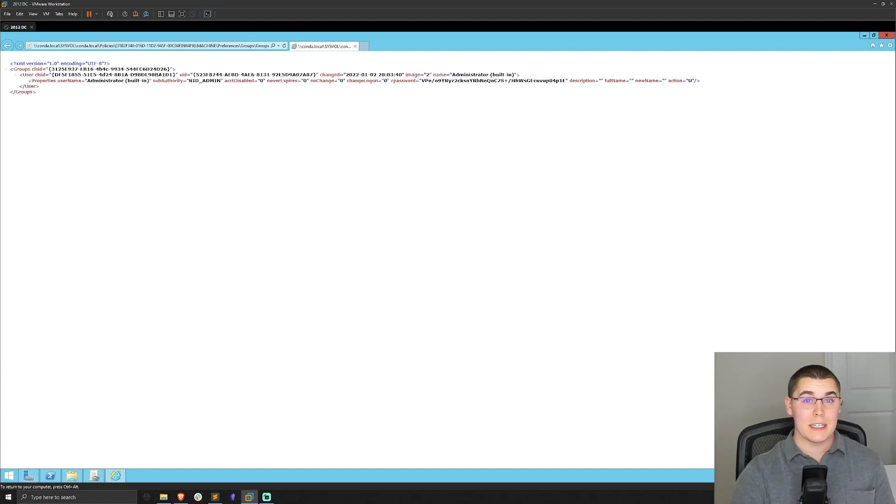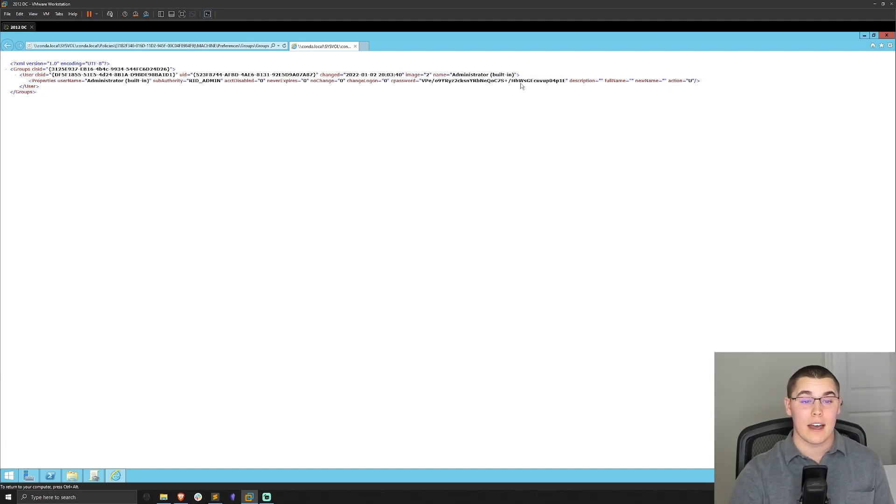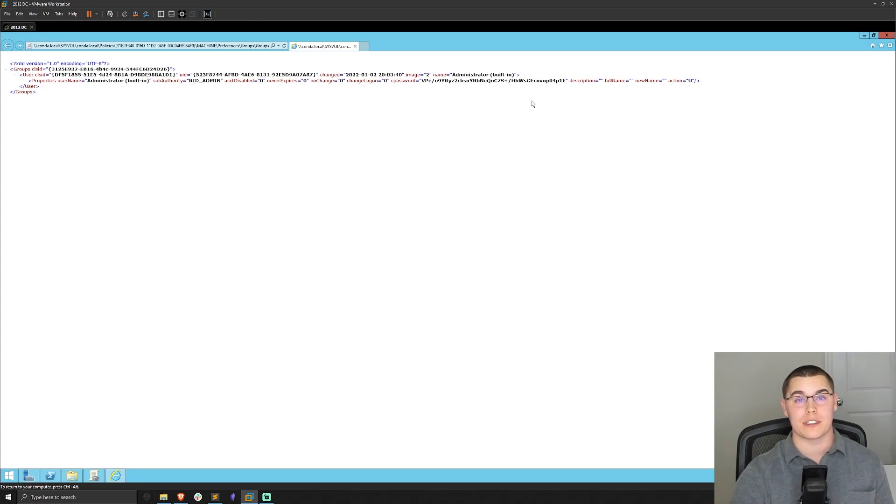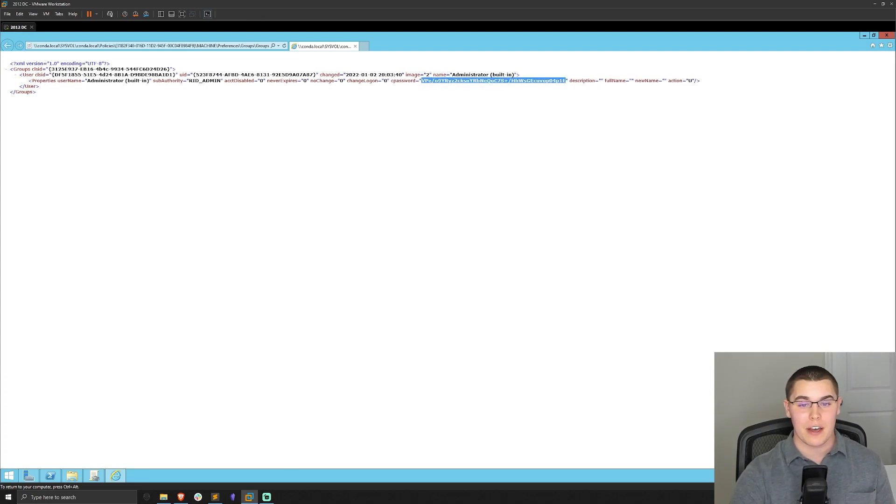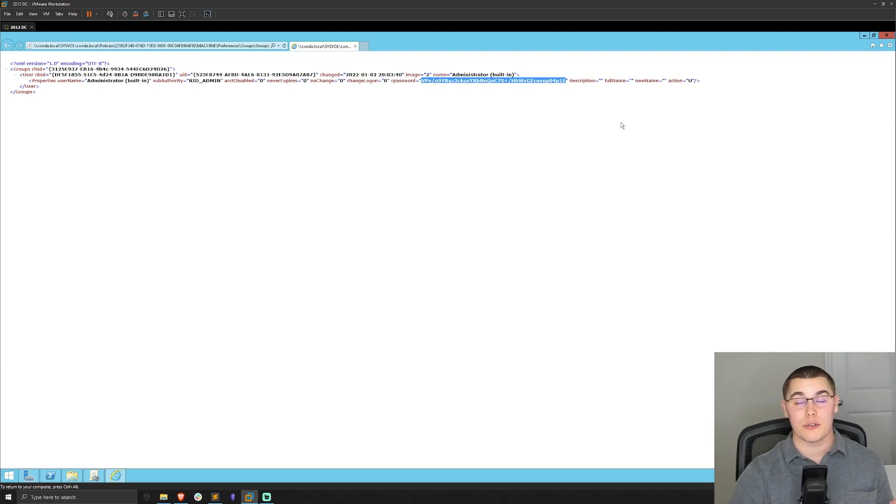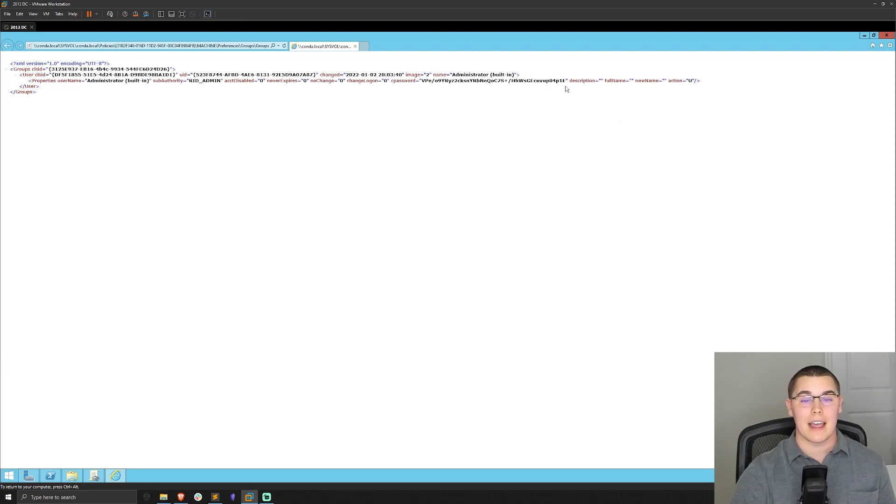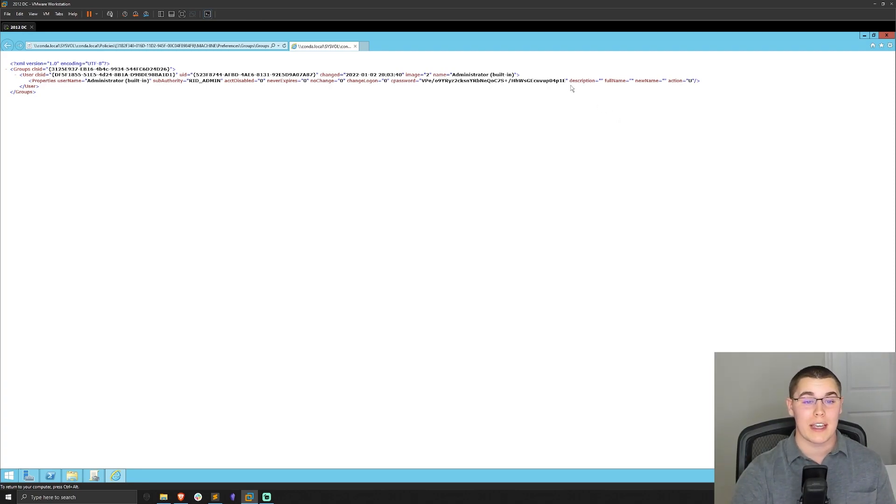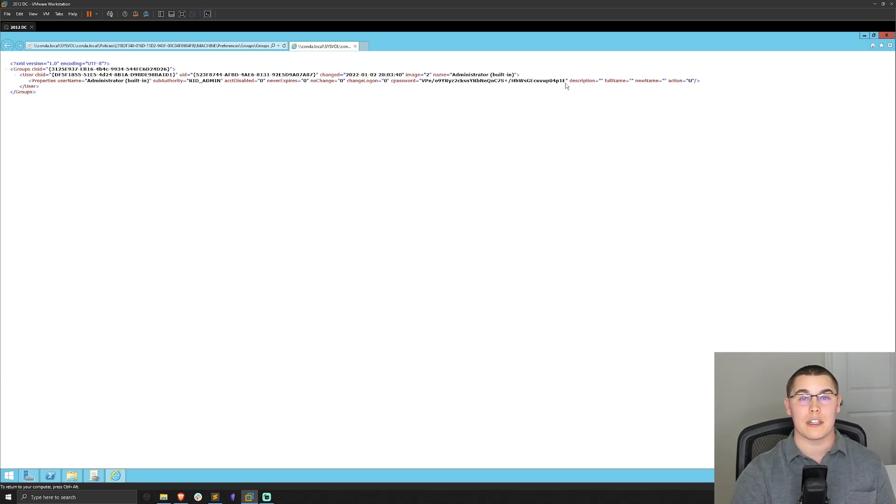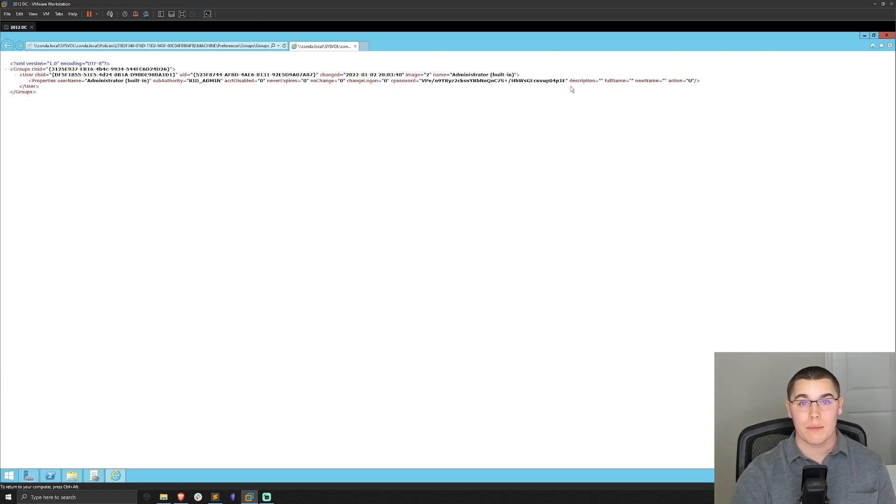And you can see that we have this cpassword field. This cpassword field is actually the hashed password that we just set with group policy preferences. So you could just take this cpassword value right here and then use that AES key that was published on MSDN or there's a variety of scripts out there. And anyone who is part of the domain, a user account, or machine account can decrypt this and they would now know the local administrator password to whatever machines have this group policy object linked to them.